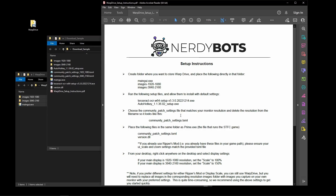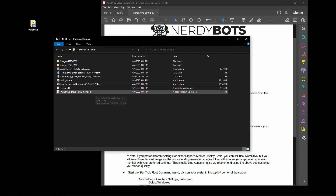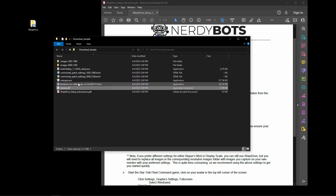Included in the download are the Ripper's mod files required to run Warp Drive. These are the community patch settings TOML file and the version.dll file. Take both of those and copy them into your game path where Star Trek Fleet Command is installed.